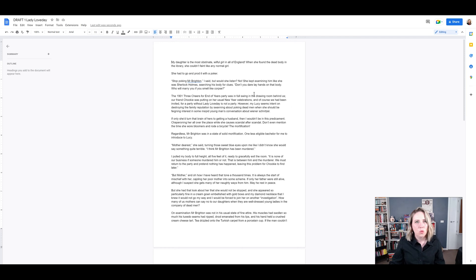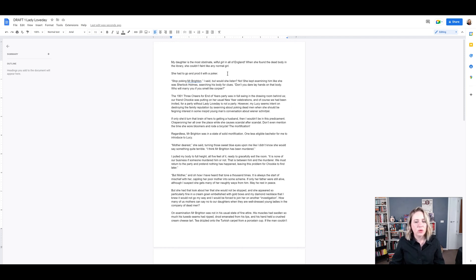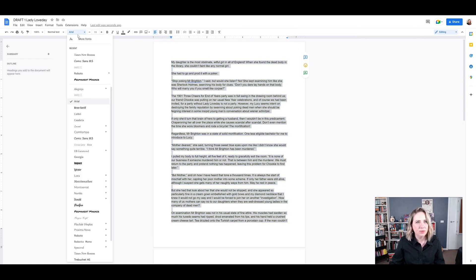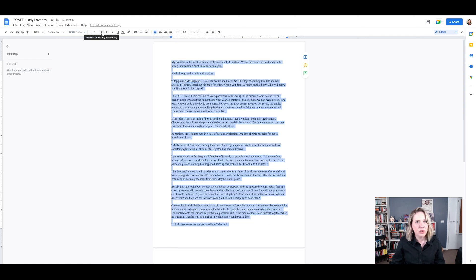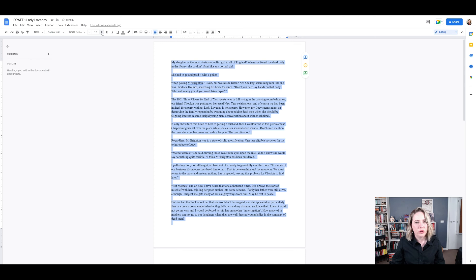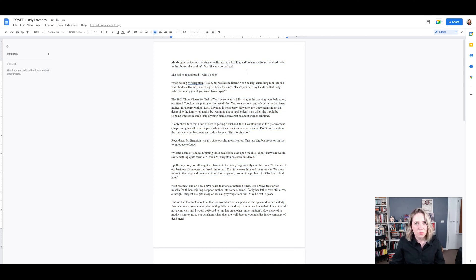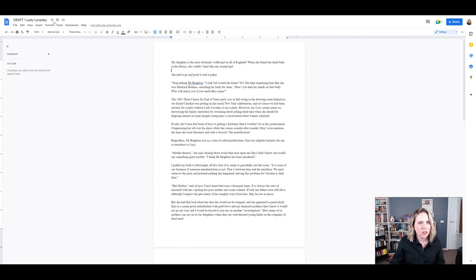So the first thing I want to do is probably format the font. Now we want it to be in Times New Roman and we want it to be 12 point. So after you've changed that into Times New Roman, you want to go and fix that up into the correct paragraph styles.